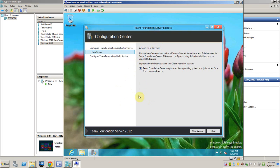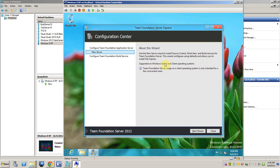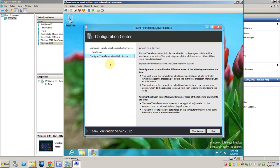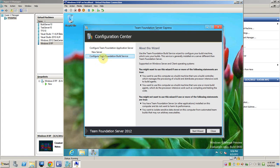So now, this is the configuration center of Team Foundation Server Express. We can use this new server configuration wizard to configure the source control, work item, build service, and install SQL Express too. And we can use this to configure Team Foundation build service if we want to configure a build service on this machine, or maybe we want to configure a build server or build service on a different machine. So we will use this configuration in this case.